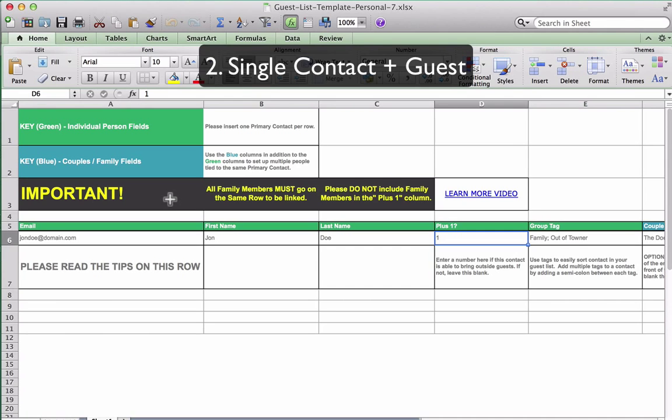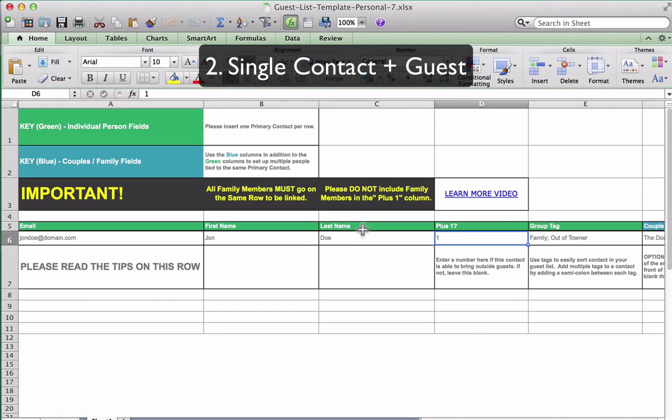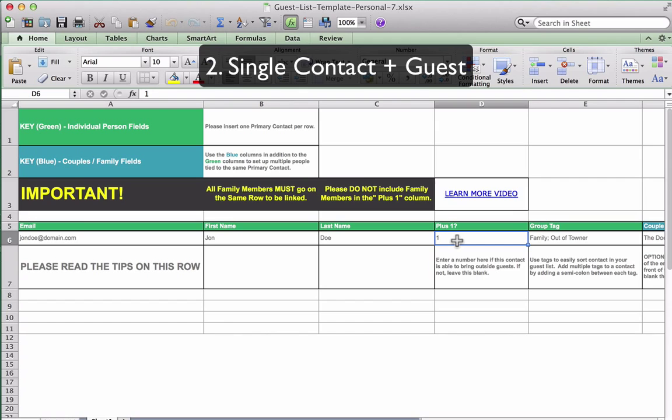To do so within the template, you would enter your guest's email, first name, and last name, respectively, into columns A, B, and C. To indicate that this guest can bring an additional guest, enter the number of guests that they can bring in column D. Column D should not be used for couples or families, as we will discuss how to accommodate this in the next scenario.